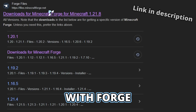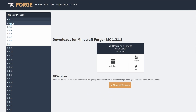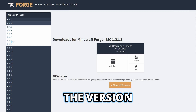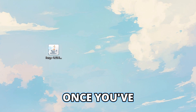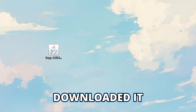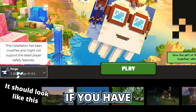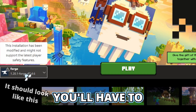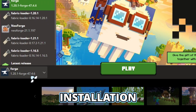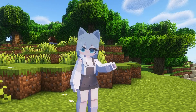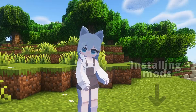Starting with Forge, we'll be going to the Forge installation page. Then you have to choose the version you want to play on. Once you've downloaded it, you can double click it to start installing it. If you have Minecraft open, you'll have to restart it before you can see the installation. Now you can go ahead to the mod installation part of the video.